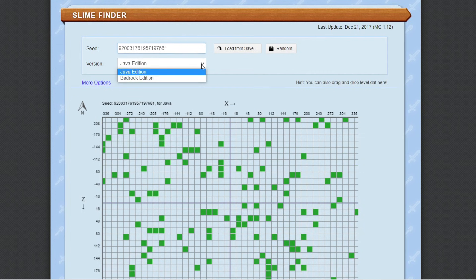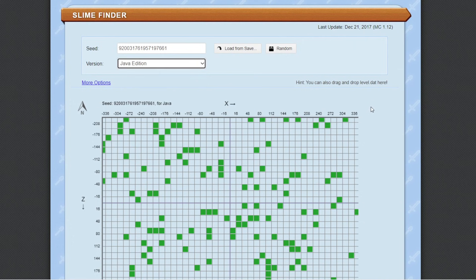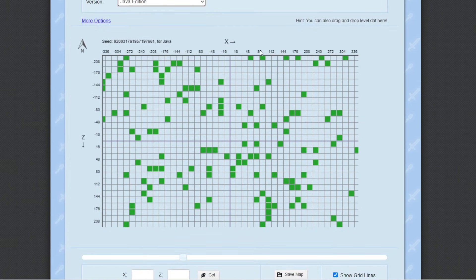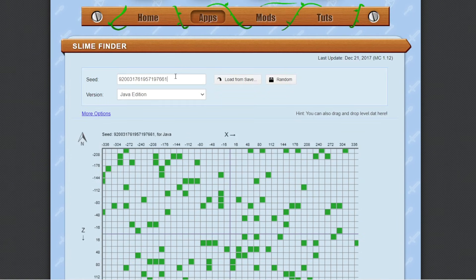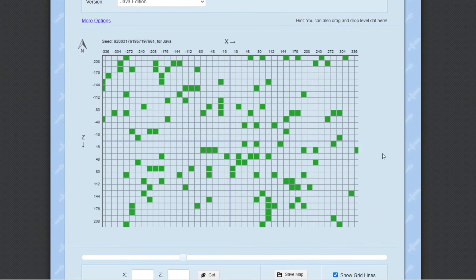You can then come back to Chunk Base, right-click and paste it, and that puts that exact number in there. Make sure you've got the right version — it will work for Java and Bedrock — and when you hit return on that number, that will give you the slime chunks. You'll notice about 10% of the chunks are green squares, and they are the slime chunks. They're the only chunks that slimes will spawn in outside of a swamp.